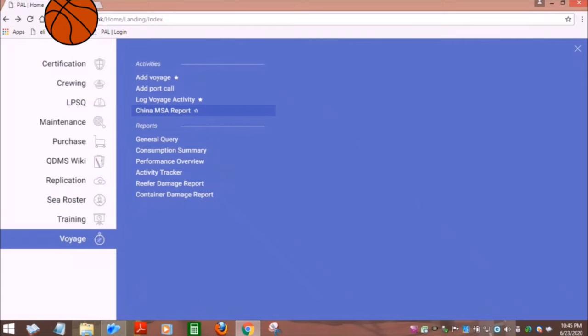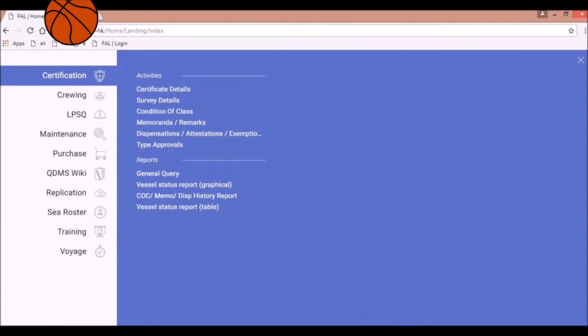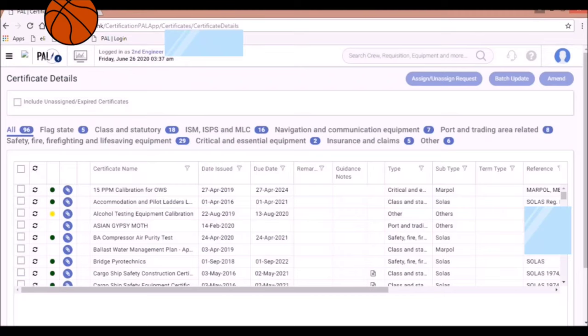Now, we will conduct basic familiarization of the main menus. First is the Certification. Under this menu, you will find the certificate details of your ship.